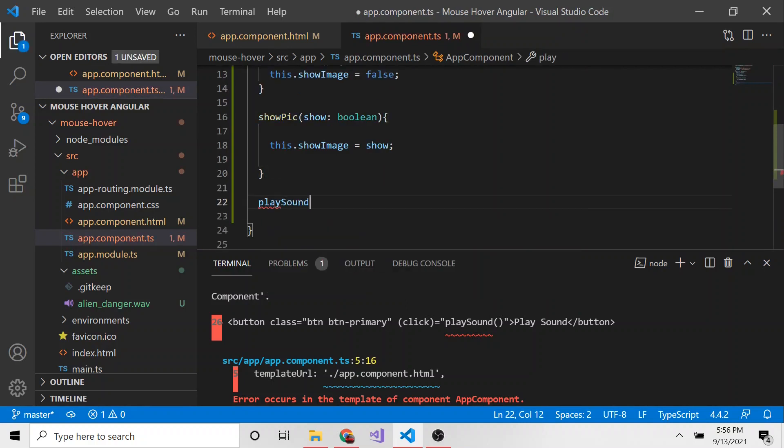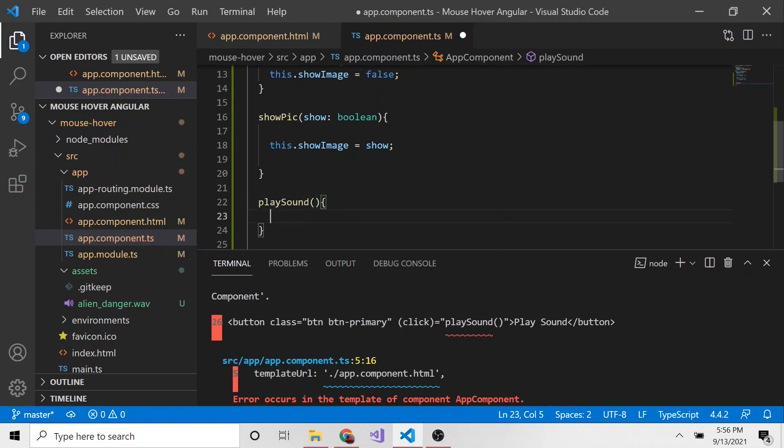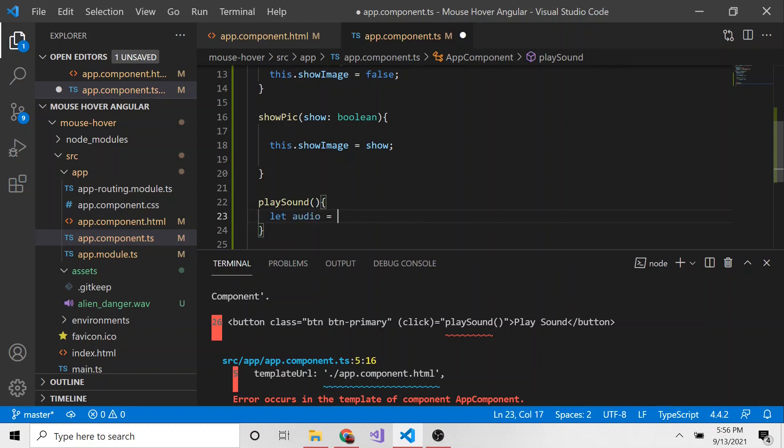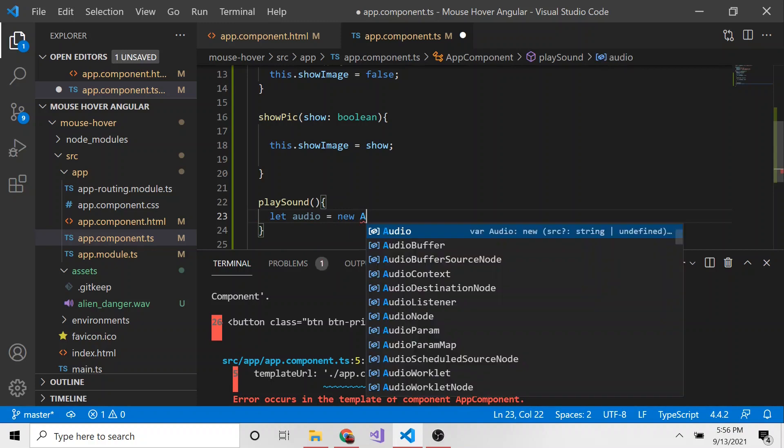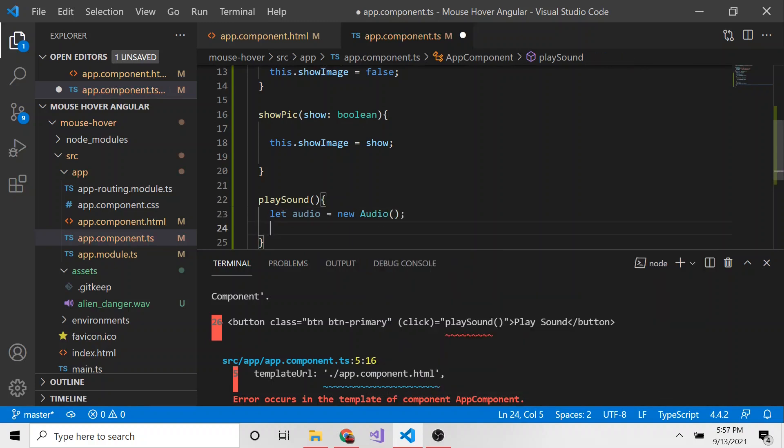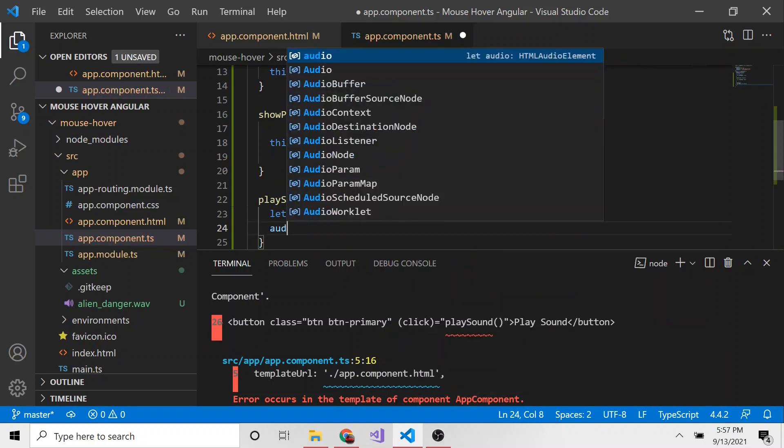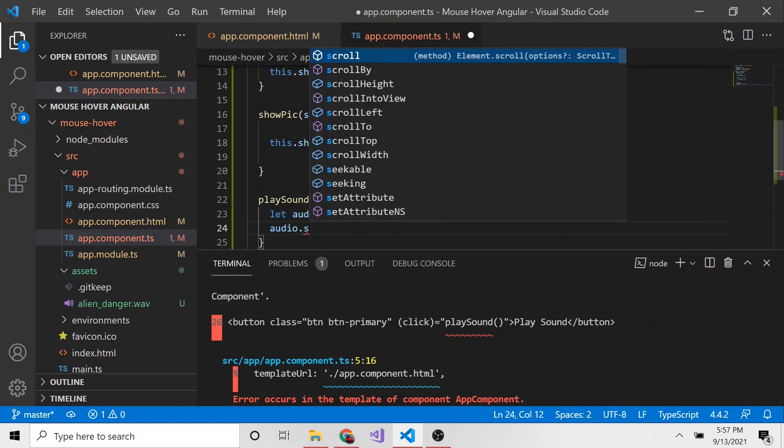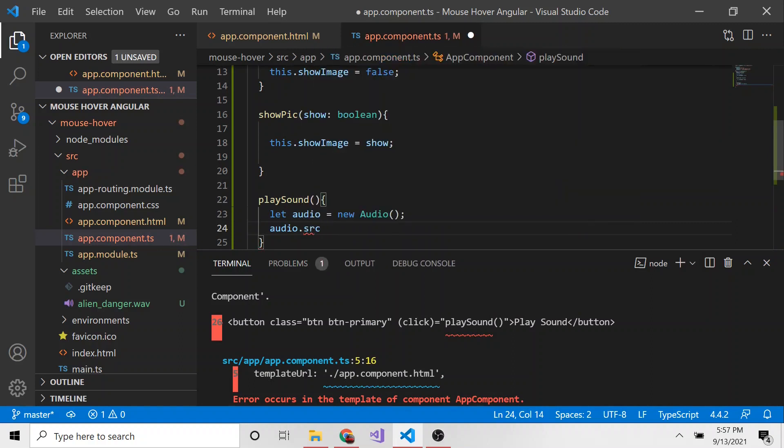And right here, we can go ahead and define this method. So playSound. We're not going to return anything. We're not going to also pass in anything. So we can just leave it like this. And we could say, let audio, this variable audio equal to a new audio object from JavaScript.